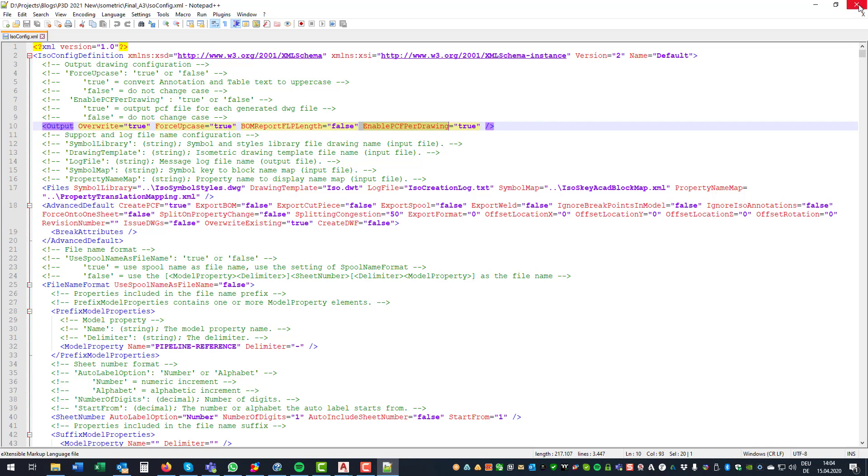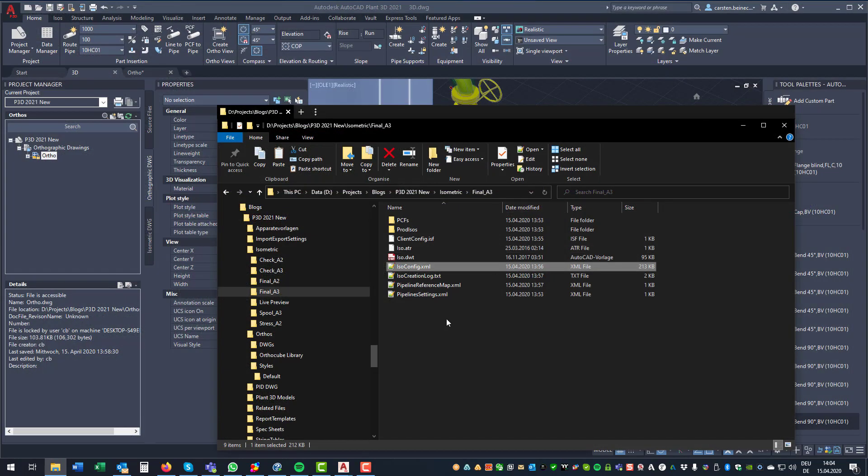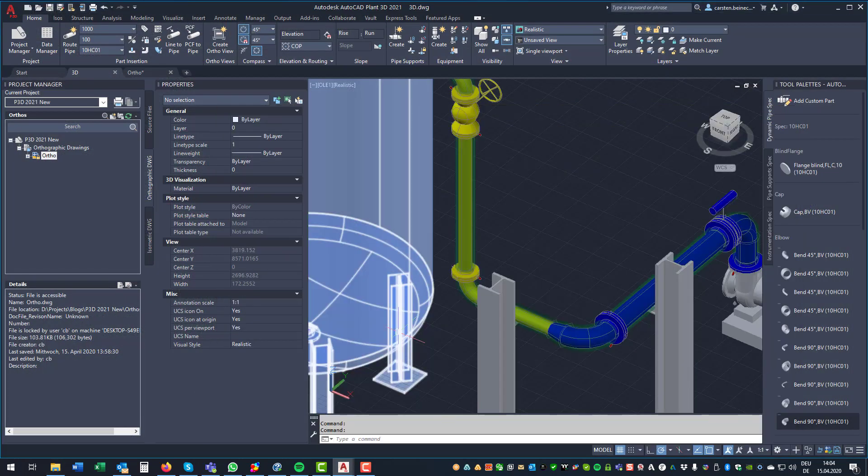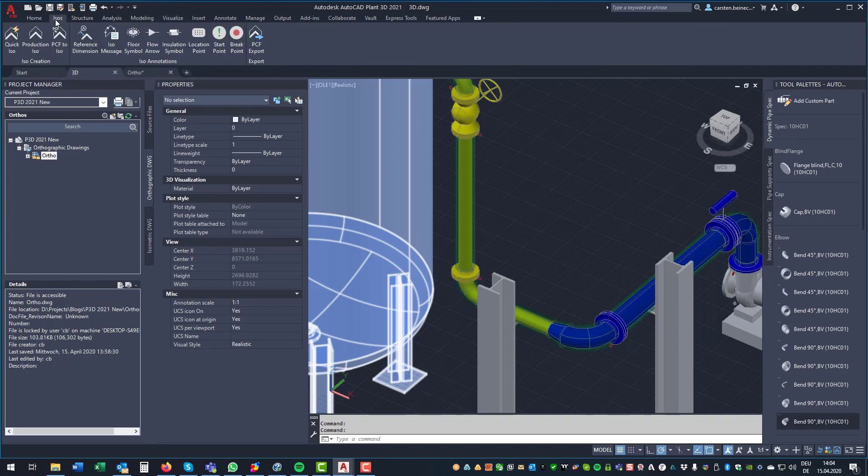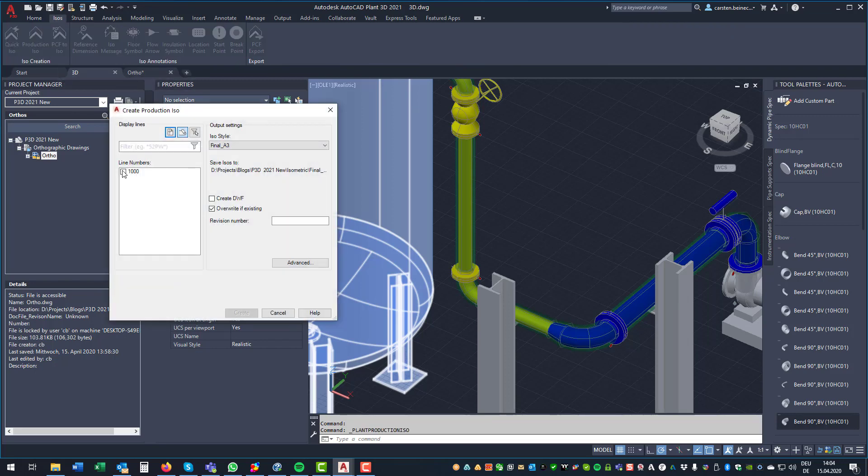If you have an existing isometric style from previous Plant 3D versions, you can use that, of course, as well. And then, if you want to use that feature, you simply copy that into your existing configuration file. So let's have a look at the isometric drawing.